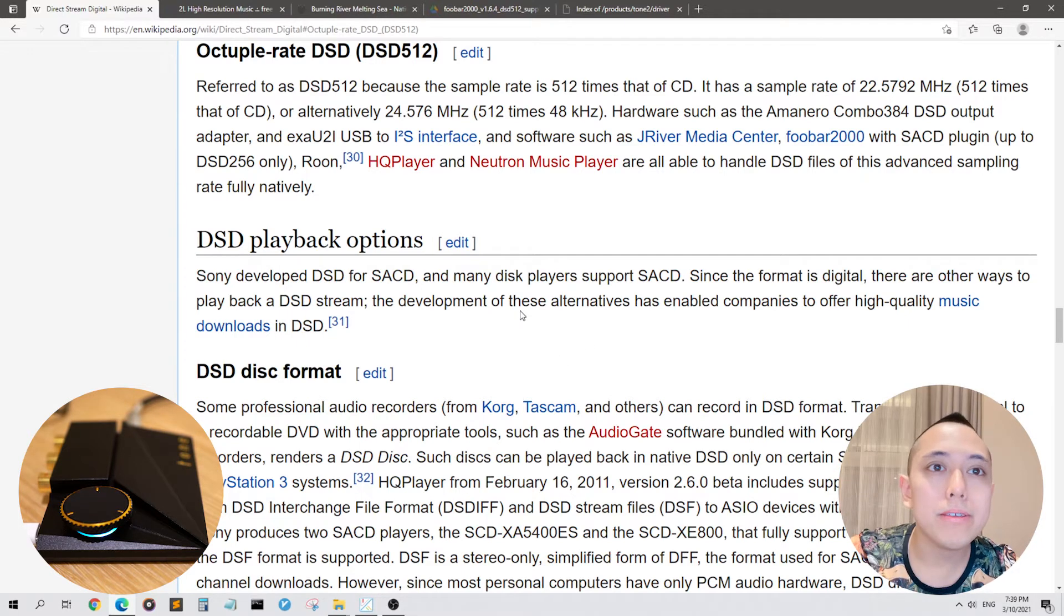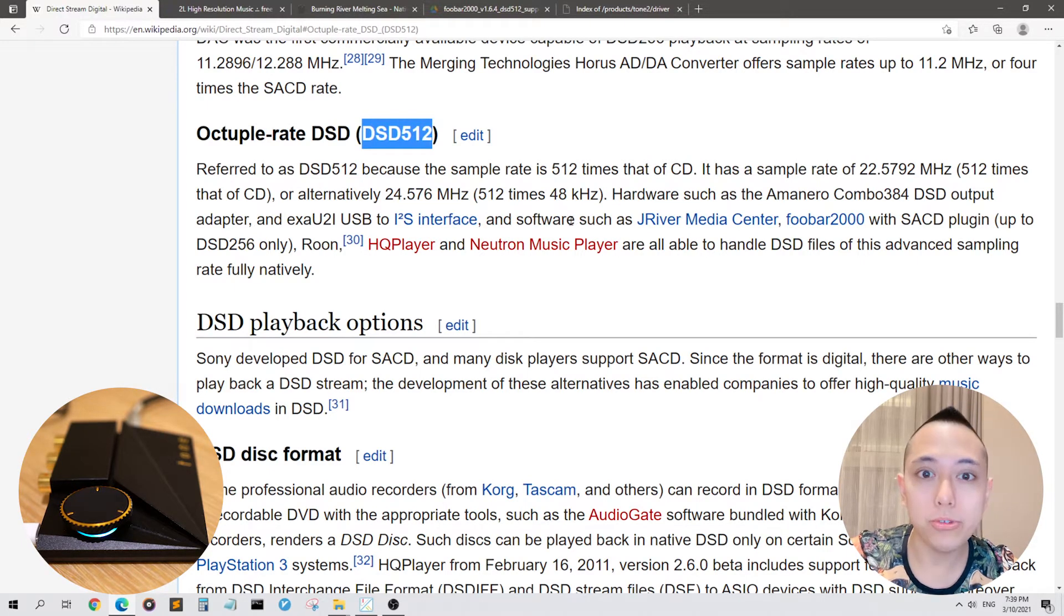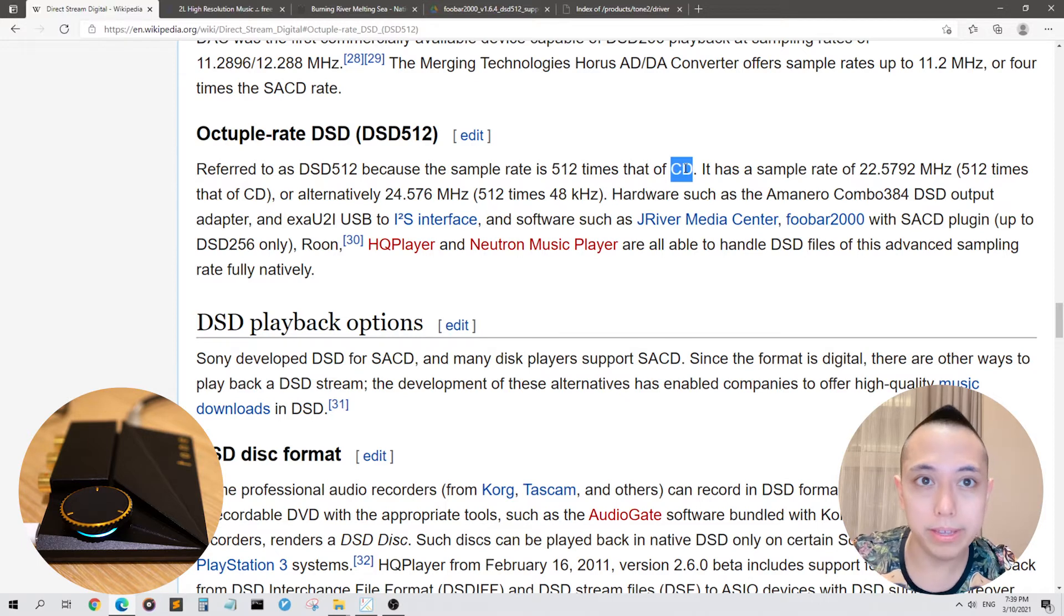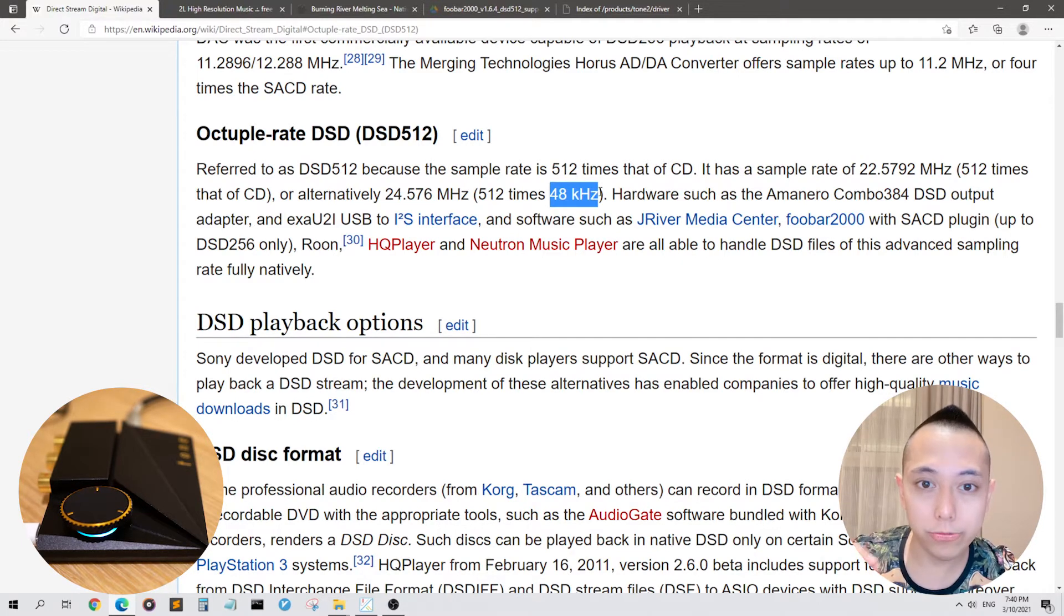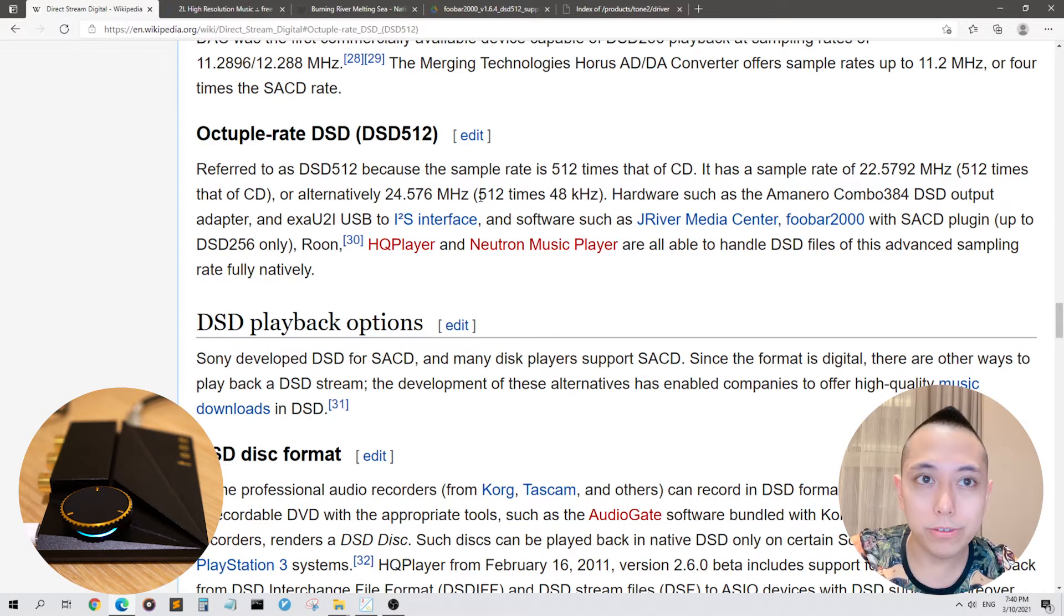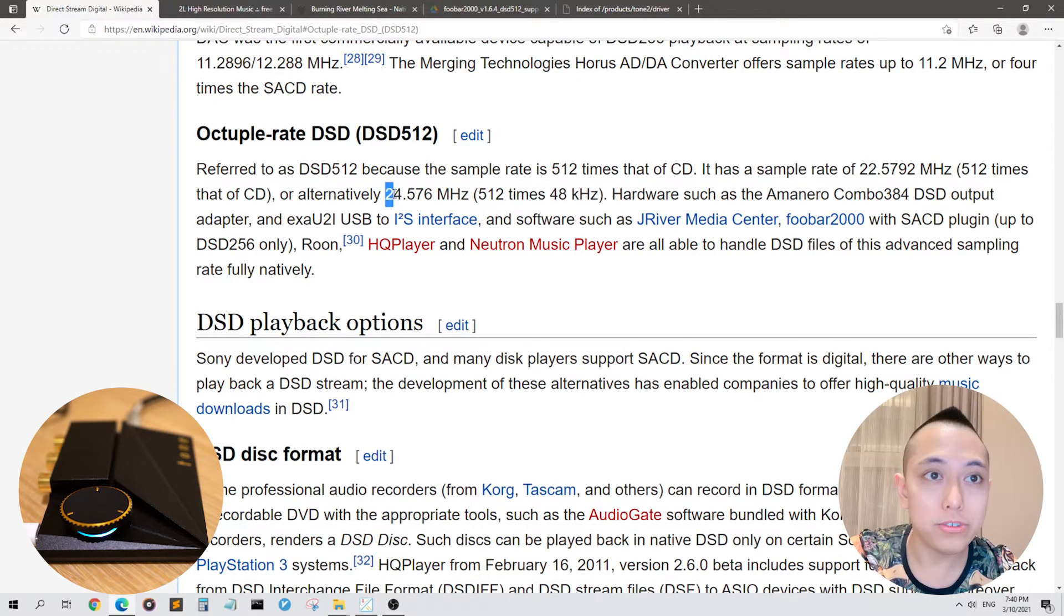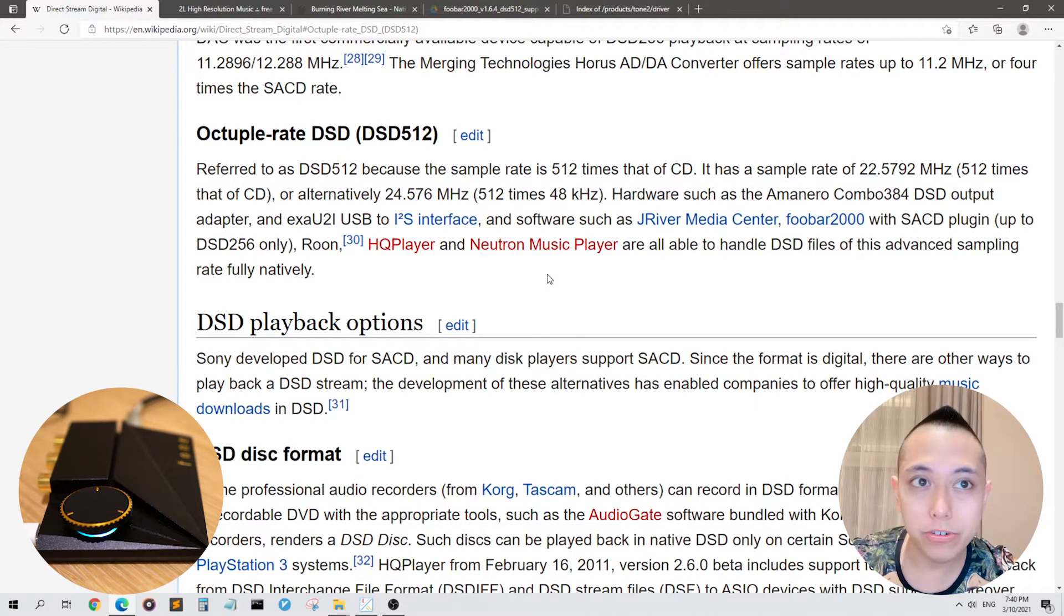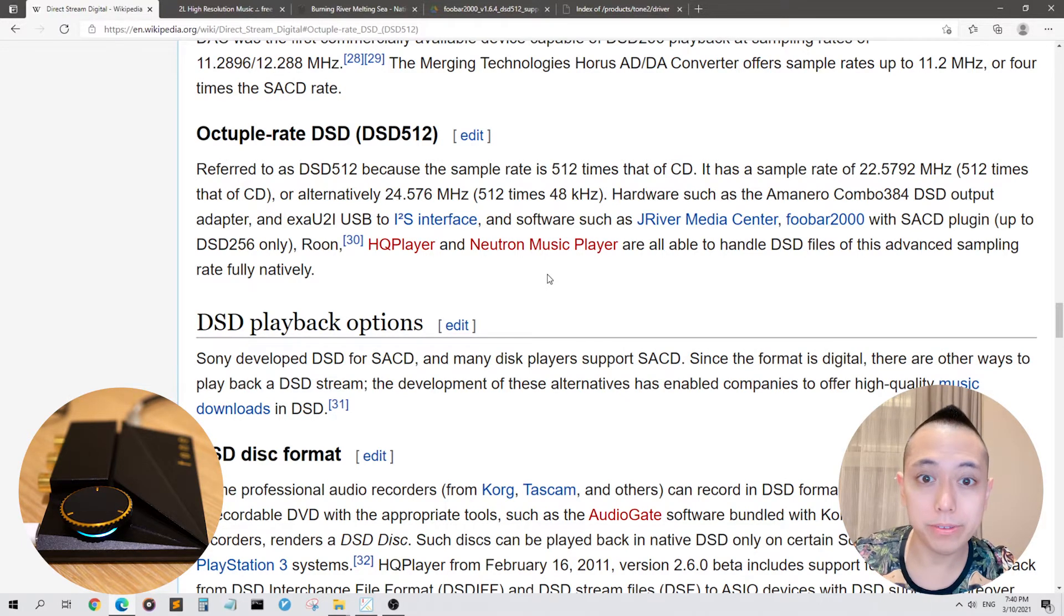Let's look at the highest resolution DSD file, DSD-512. Why is it called 512? 512 means that it's 512 times higher resolution than a standard compact disc or CD, which had the audio standard of 48 kHz. 48 kHz means this digital format samples the analog information 48,000 times a second. But DSD-512 is 512 times the audio standard of 48 kHz, which means it's 24.576 megahertz or 24,576,000 samples per second.